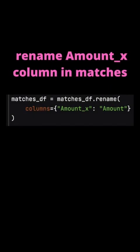When Pandas merges, it renames fields which are in both DataFrames. When Pandas renames fields, it appends underscore X or underscore Y. So here I'm renaming the field Amount_X to Amount so it's more readable in the report.